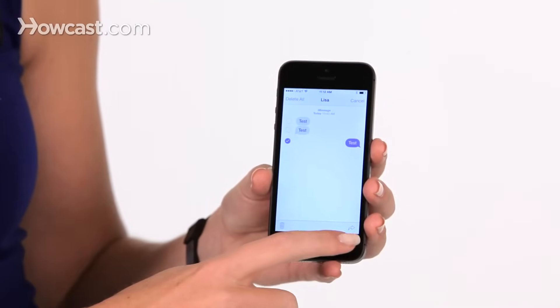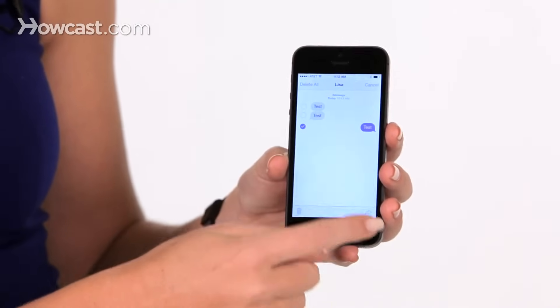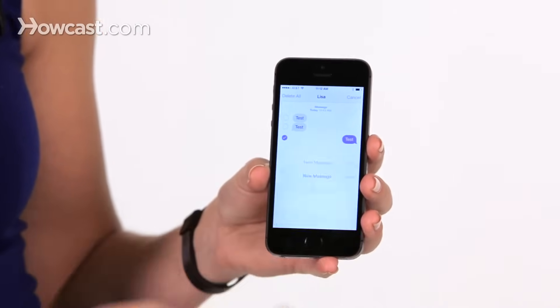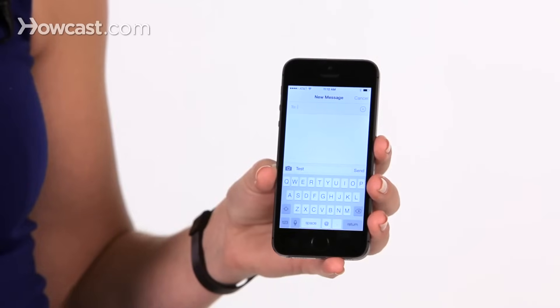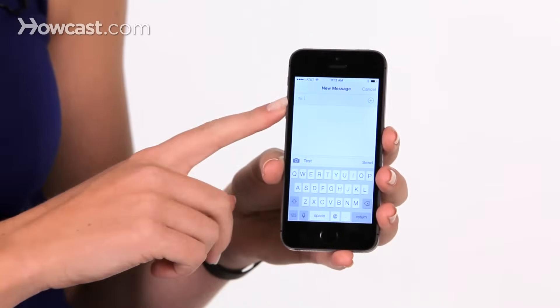Then at the bottom right, you'll see a little arrow. When you tap on that, it'll bring up a new message.